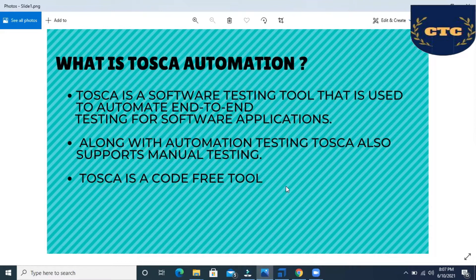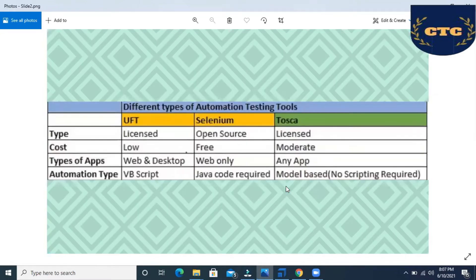Let us move on to differences between different types of automation tools. As we all know, we have UFT, Selenium, and Tosca. UFT is a licensed-based tool, and Tosca is also licensed-based. Selenium, as we all know, is an open source tool, so we don't need any license.